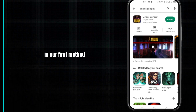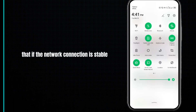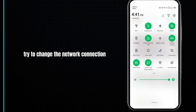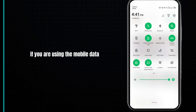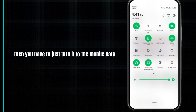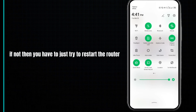In our first method, we just need to check that if the network connection is stable. If not, then you have to try to change the network connection. If you are using mobile data, turn it to Wi-Fi, and if you are using Wi-Fi, turn it to mobile data. Doing so may fix your problem.